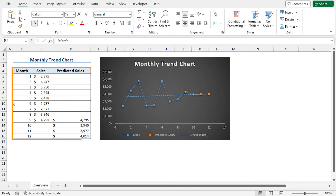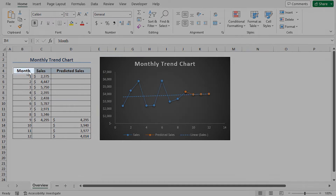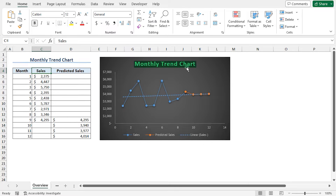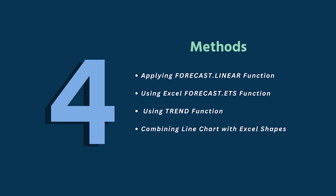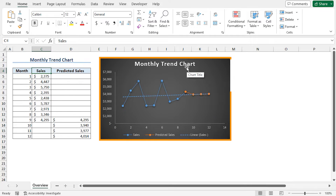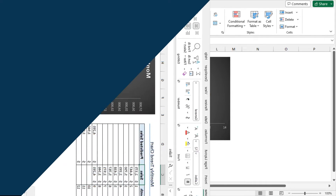This is a business data set. This includes the month and the sales values. I have predicted the sales values using different functions and created a monthly trend chart. I will show you four different methods to predict the sales values and create a monthly trend chart using this data set.